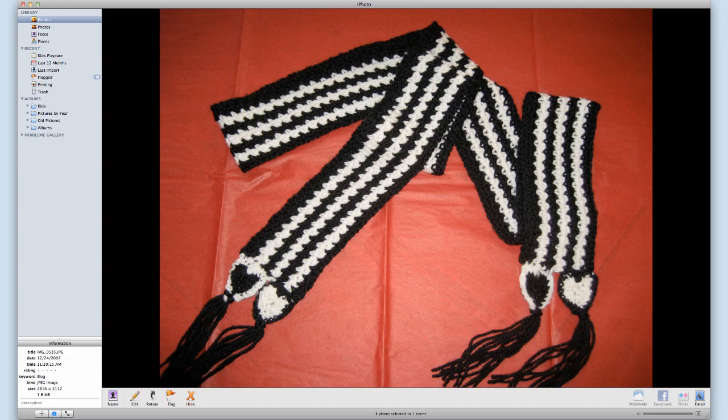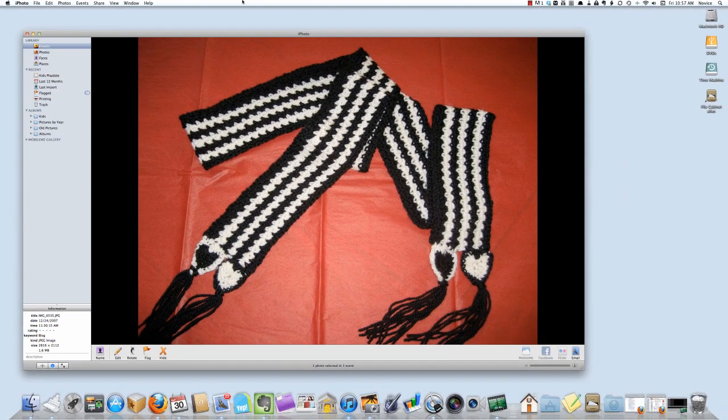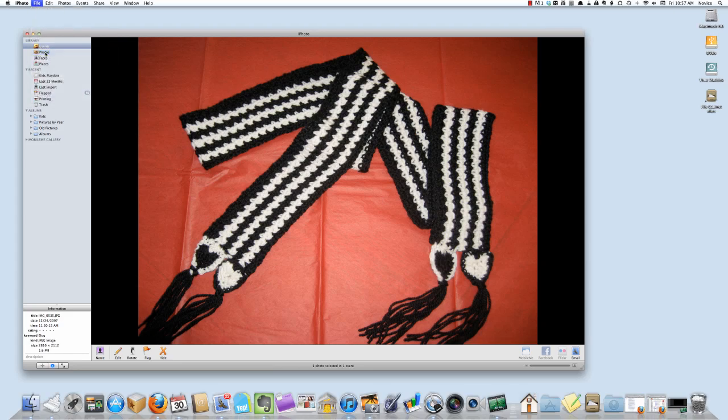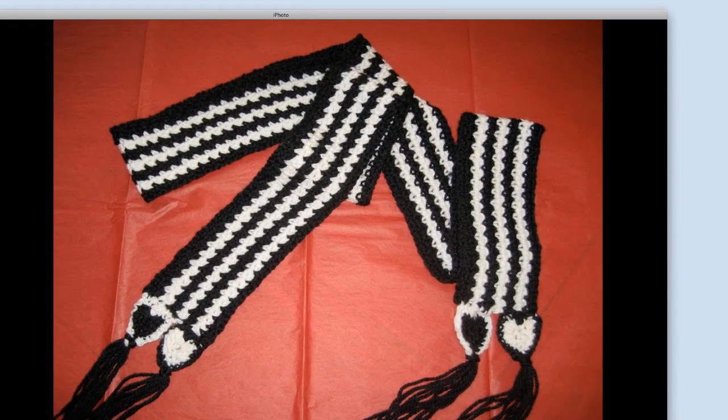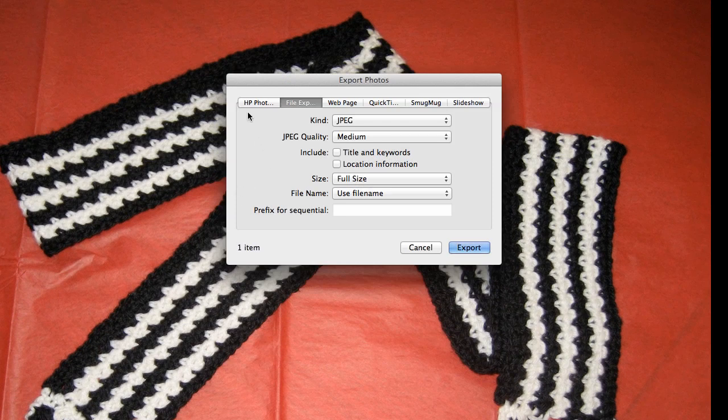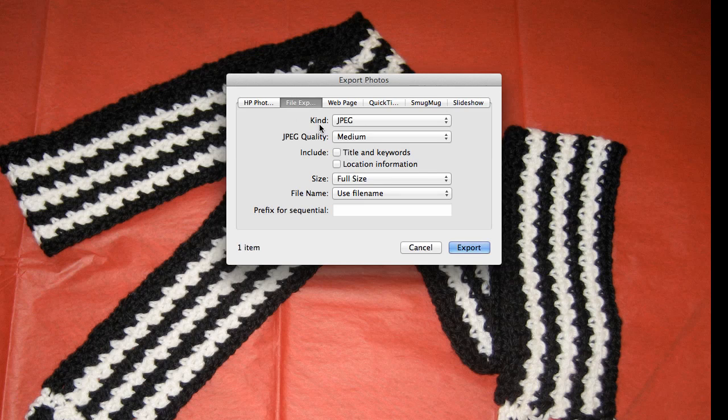The way to do it is to go into the file menu and click export. From there the second option is file export and you have a few choices.